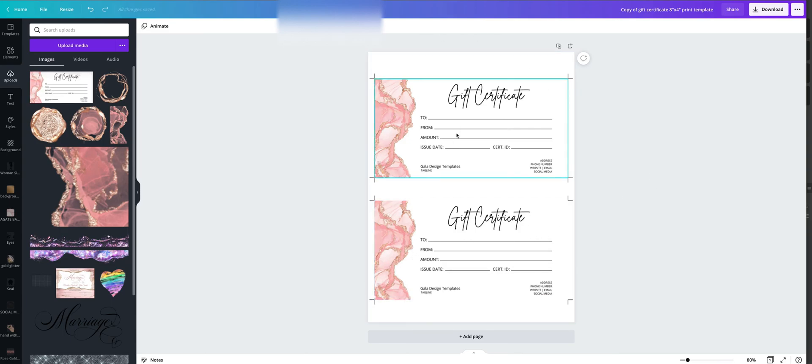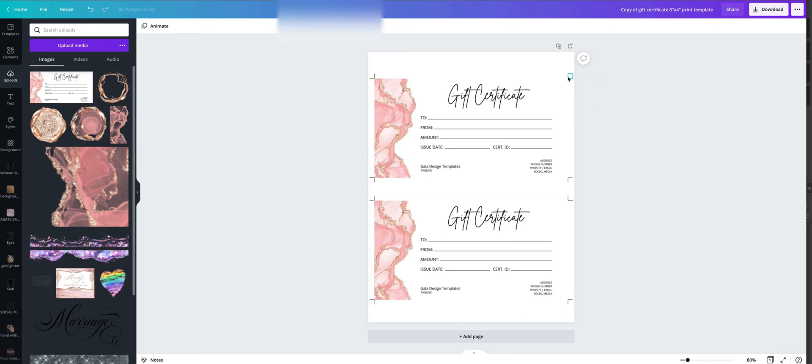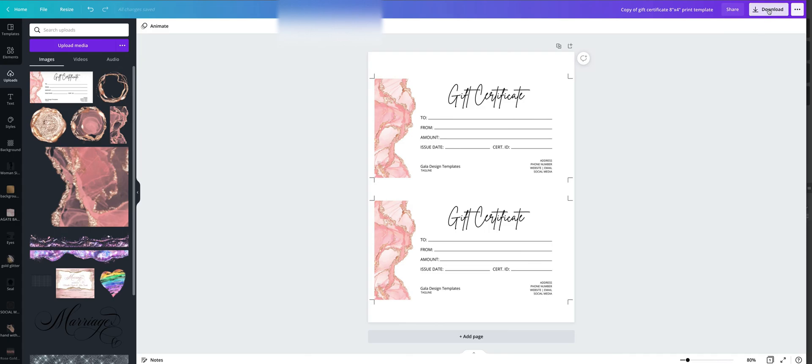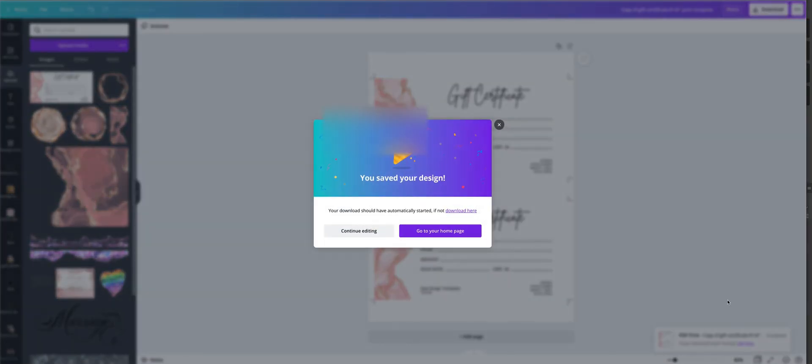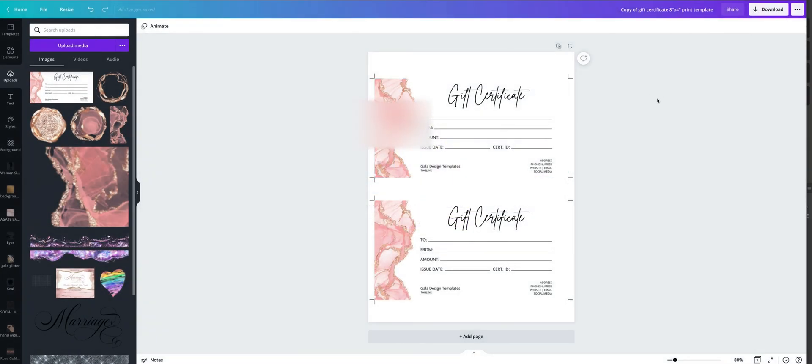Now we have two gift certificates on one page. These lines here are trim marks. So go to download again and download it as PDF print. And once you have your file downloaded, you can print it on your home printer.